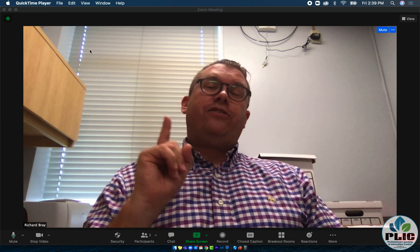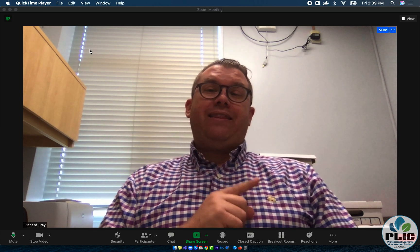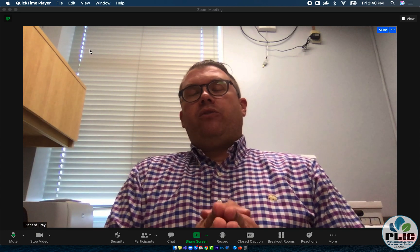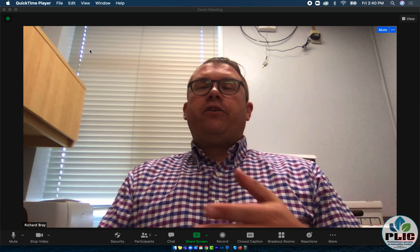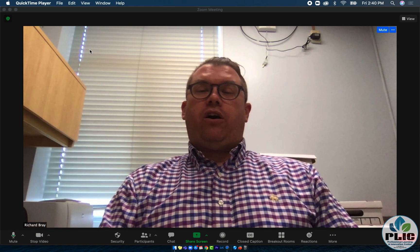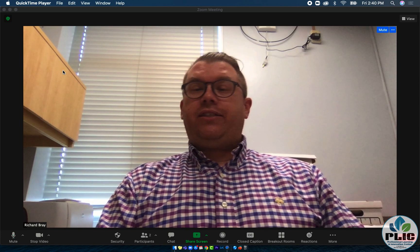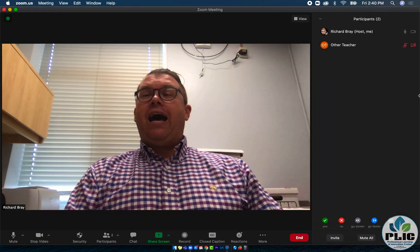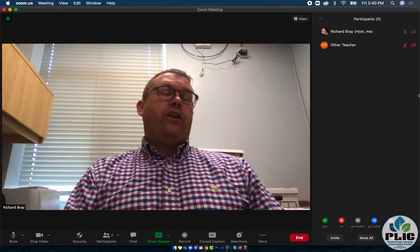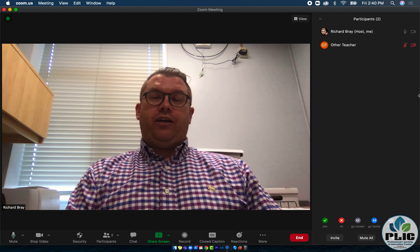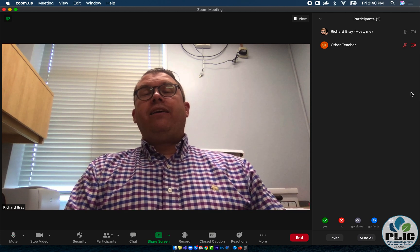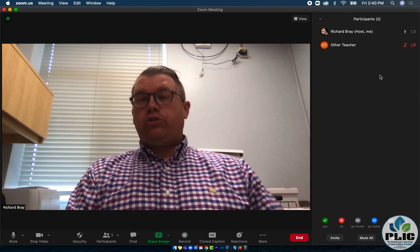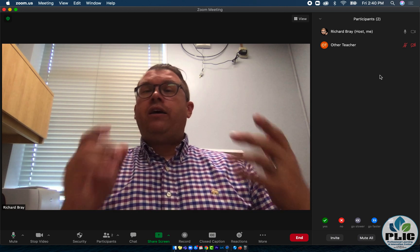One way is directly in the meeting, and for this method to work, the other person has to be in the call. So you'll see when I click on the bottom — Participants — I happen to have another teacher here. I can make them a co-host, or I can make them a full host.